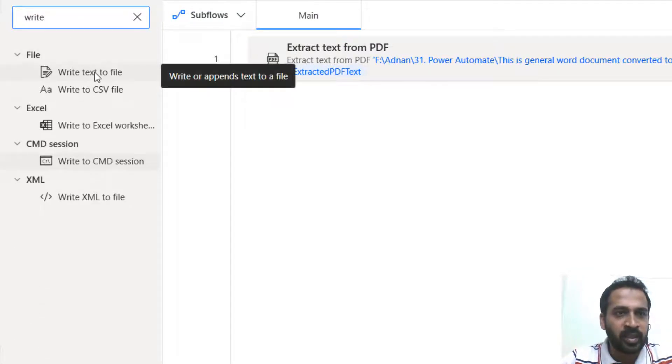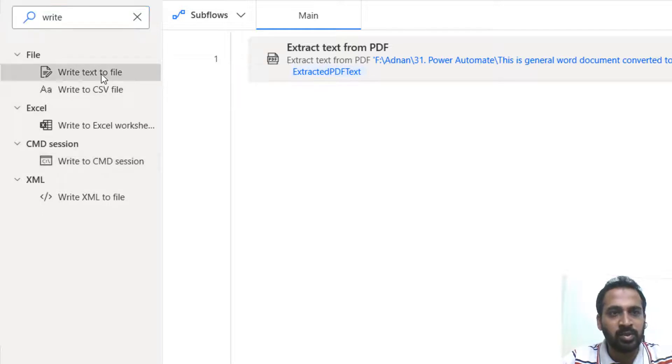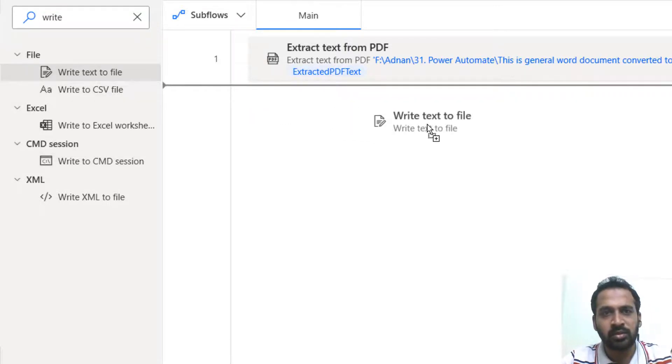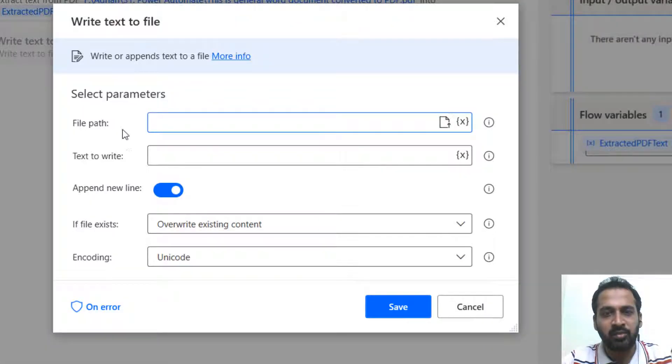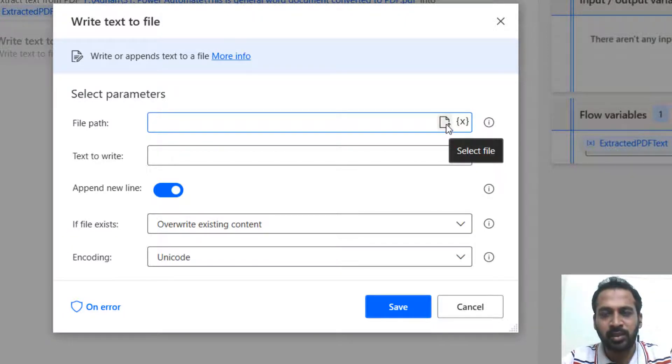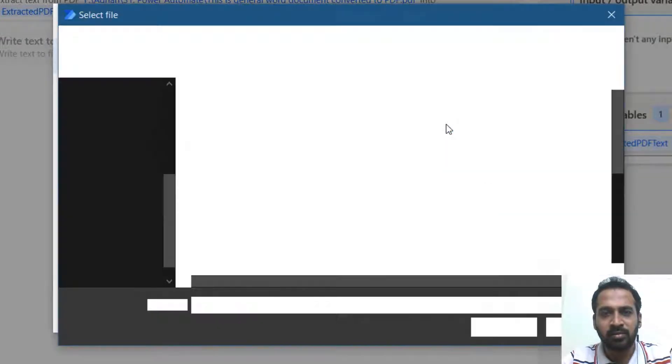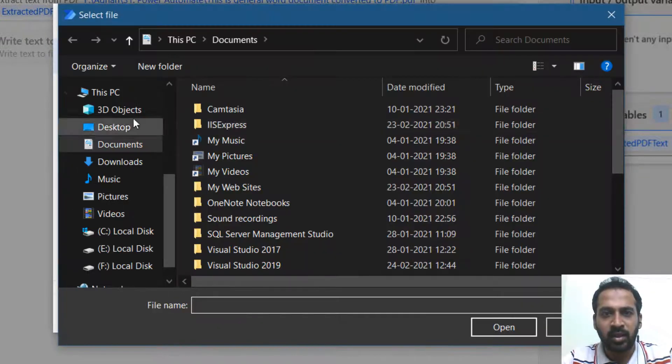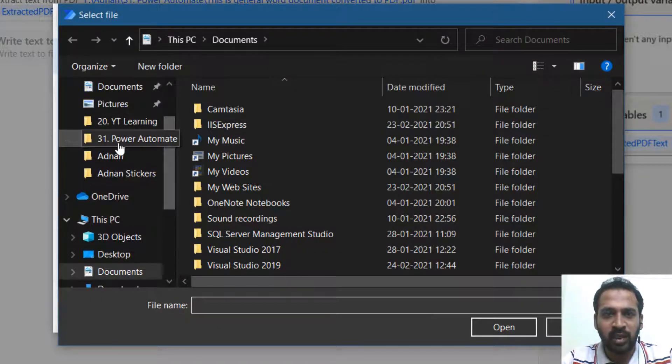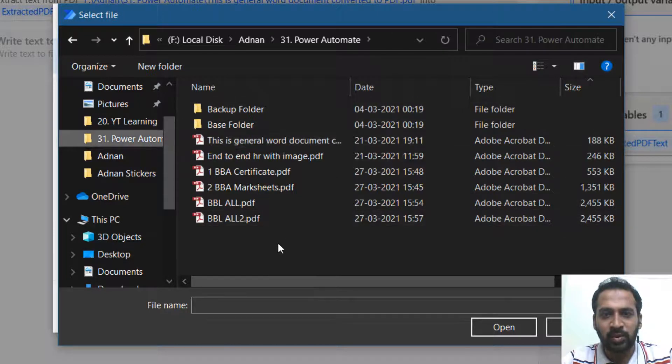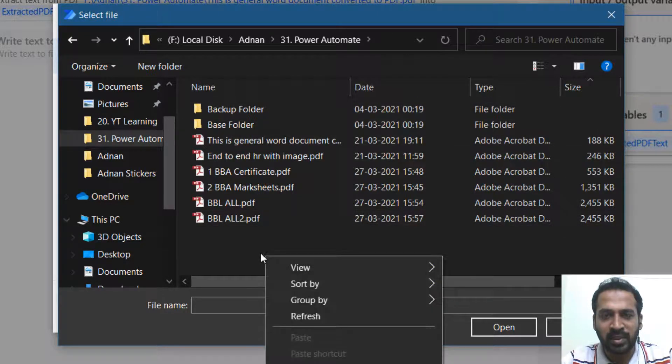So write text to file. I'm just dragging this option and we need to give the text file name path here. I'm going to select it here.